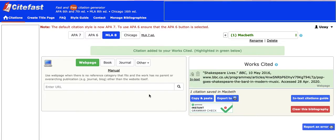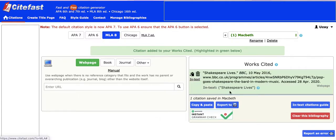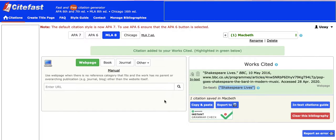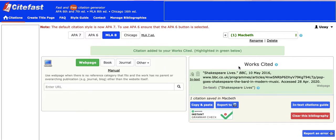The great thing about this site is that it will also create in-text citations for you. If you click on in-text citation, you'll see that any direct quote or paraphrase you use should be cited like this — meaning once you've included your quotation in your essay, paragraph, or report, you put in brackets 'Shakespeare Lives', which indicates to the reader that there should be a works cited source called Shakespeare Lives.